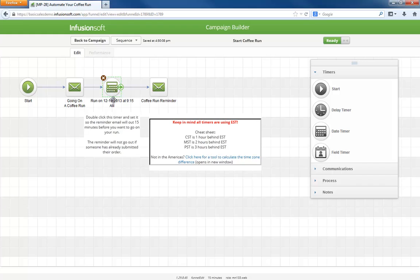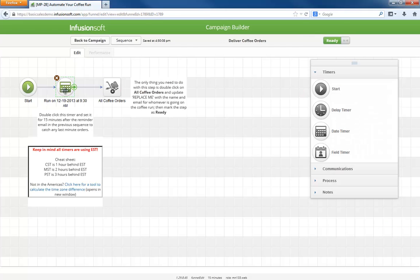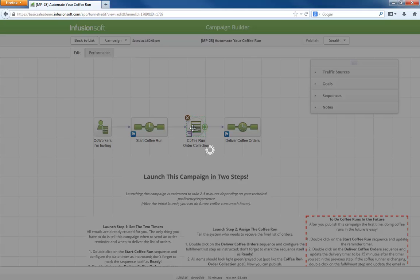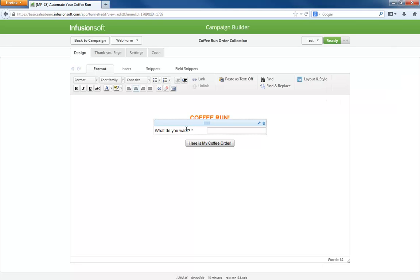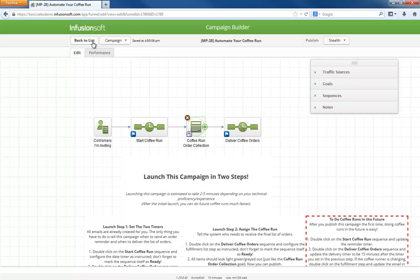See how this is scheduled for 9:15 a.m.? And the fulfillment list goes out at 9:30. The coffee order form itself contains one field, and it's not even a custom field. Whatever somebody submits gets appended to the notes field in their contact record. So we don't have to waste a custom field for this purpose.